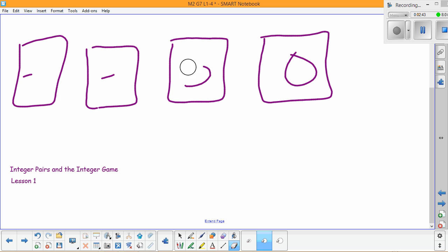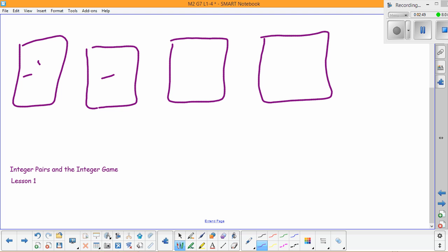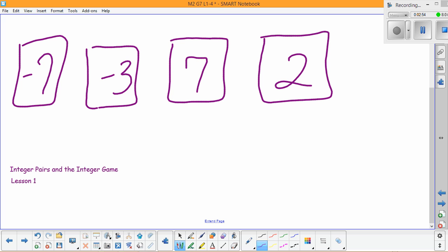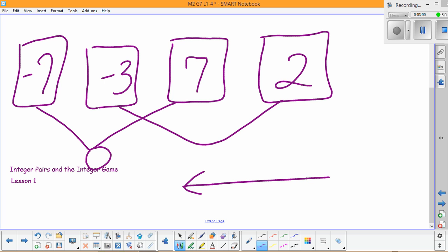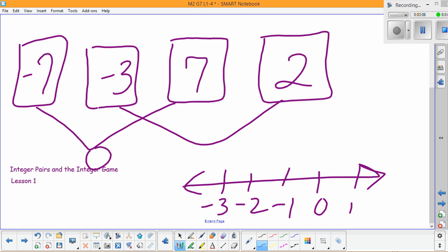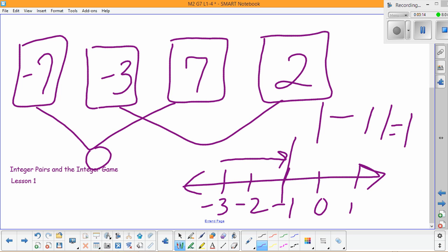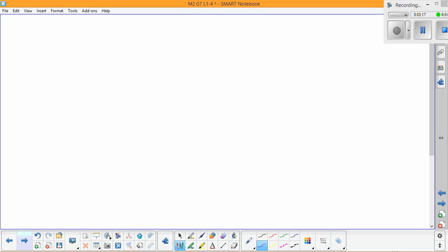Let's look at another hand. Negative seven and seven give us zero. Then if we look at negative three and negative one on the number line, starting at negative three we go up to end up at negative one, so our score is negative one. But we take the absolute value, so it's one.